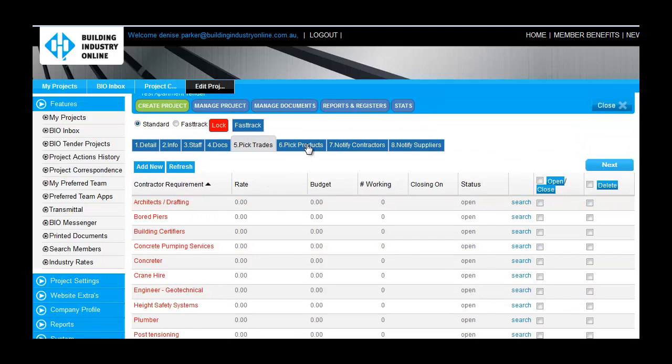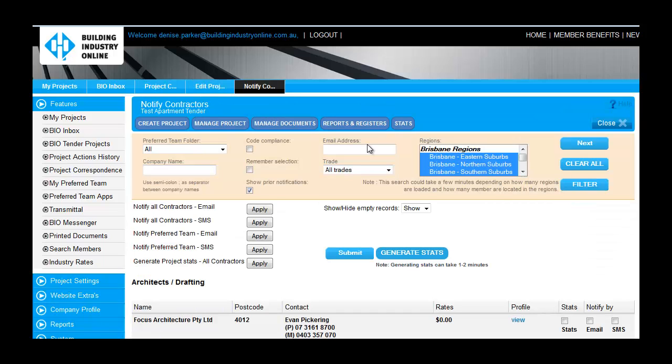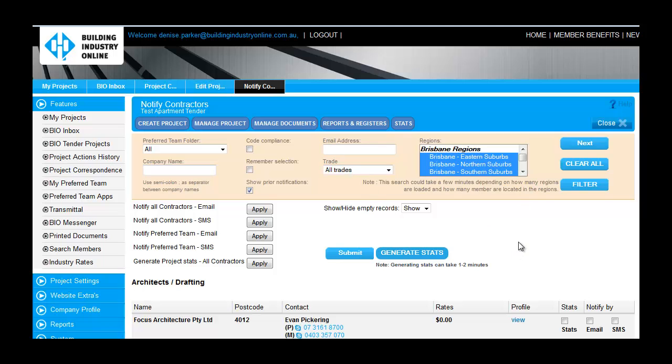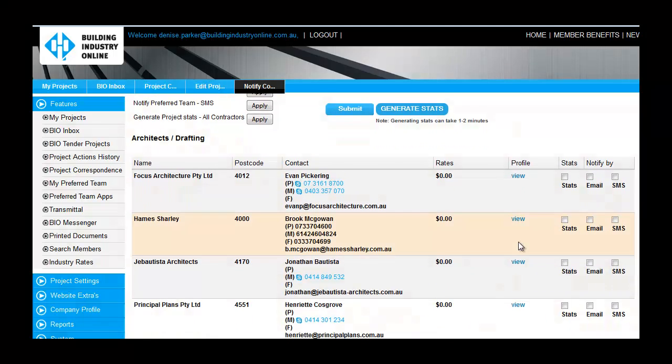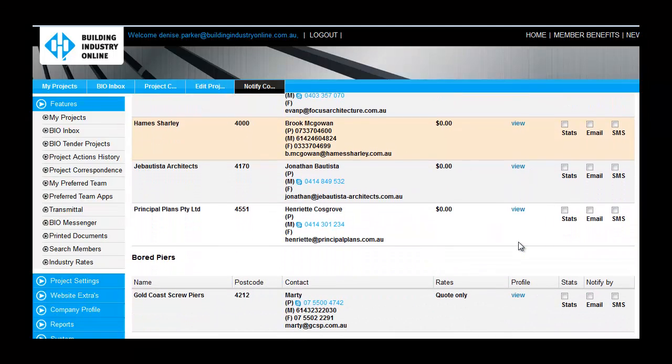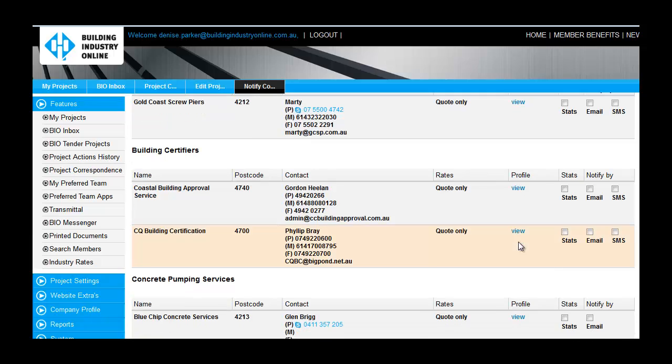I am now going to send a tender invitation to my network from the Notify Contractors and Notify Suppliers tabs. From this screen, I have the choice to notify everyone in the BIO network, including my preferred team of contractors, who fits the trade requirements for the project that is based in one of the regions that I selected in the first screen.